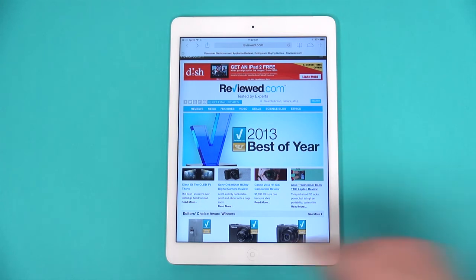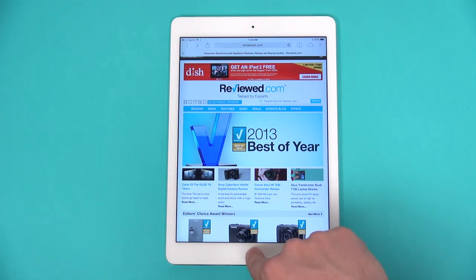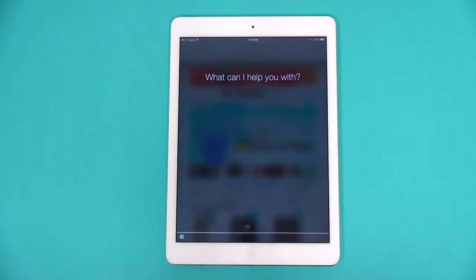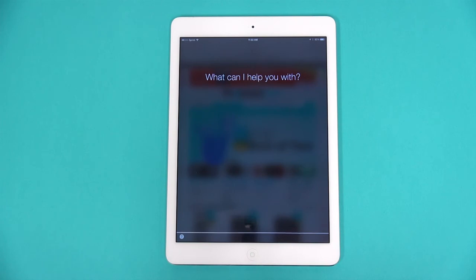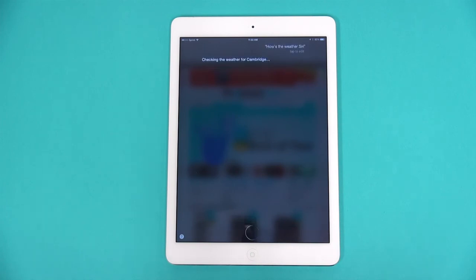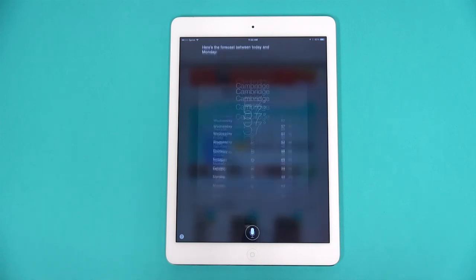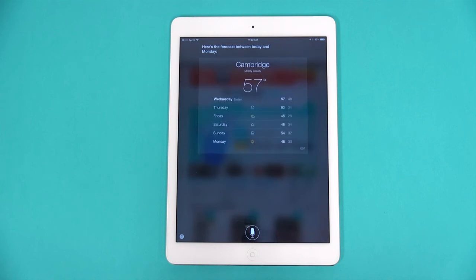Holding the home button down will call out Siri. How's the weather today, Siri? Let's check the weather in Cambridge. Here's the weather for today. Siri is a personal assistant program that can help you with all sorts of things.